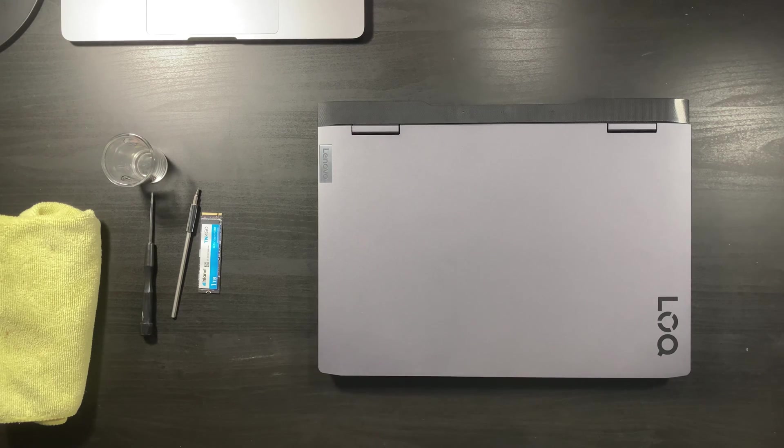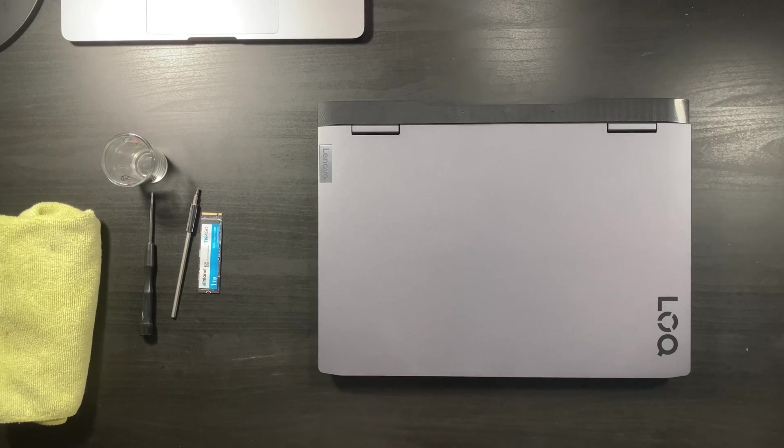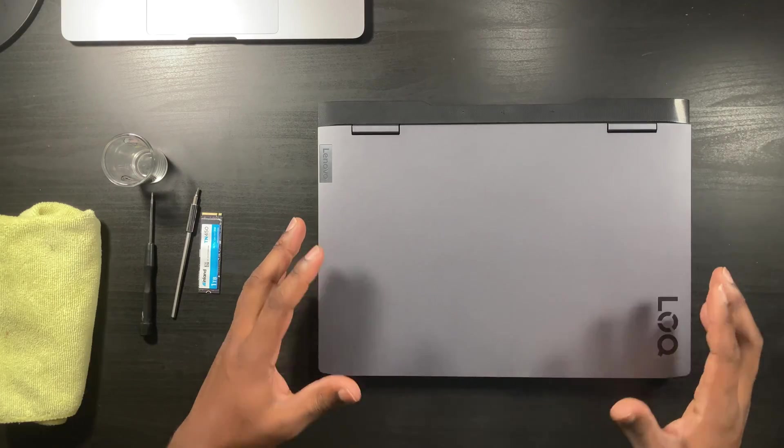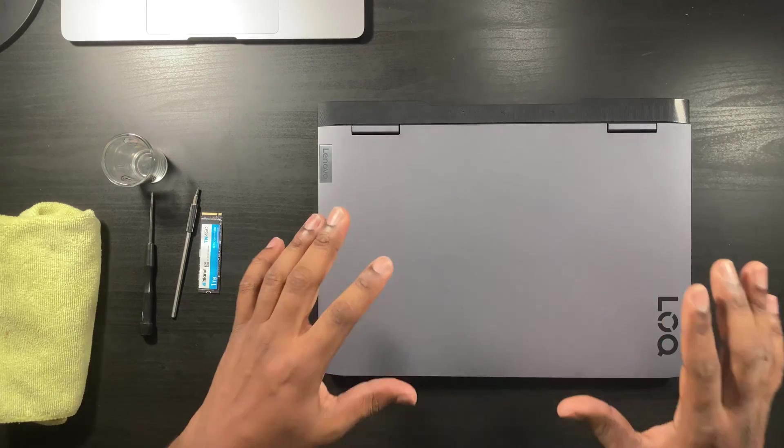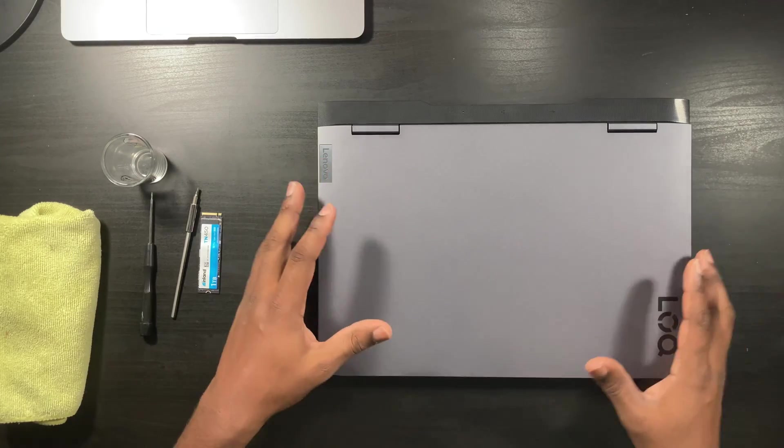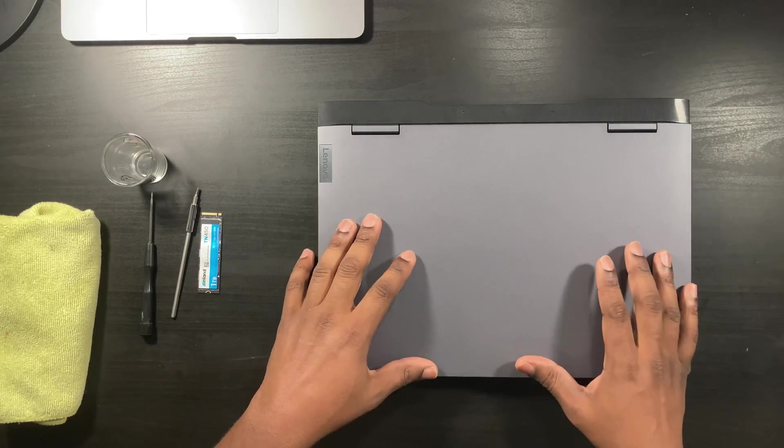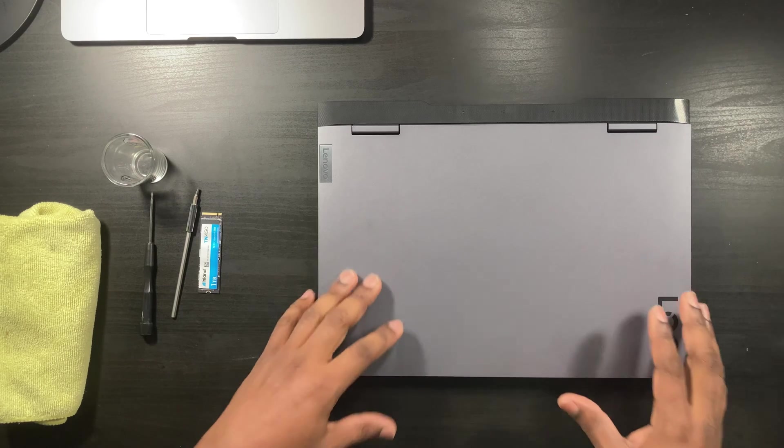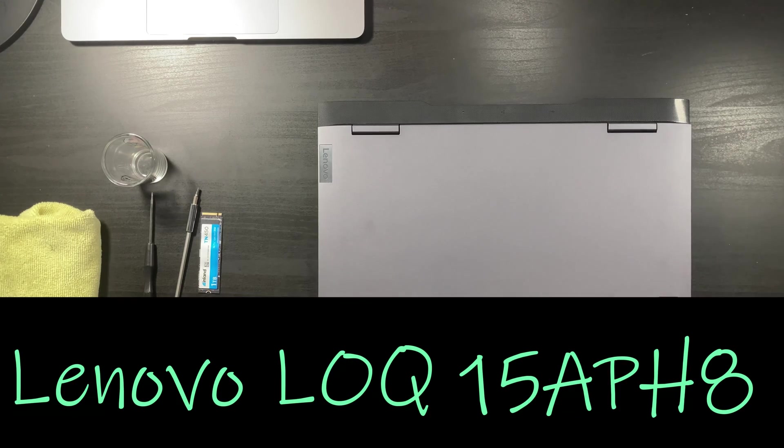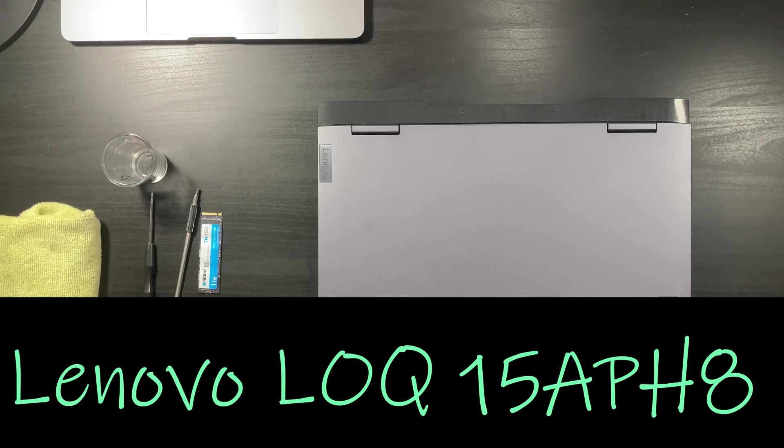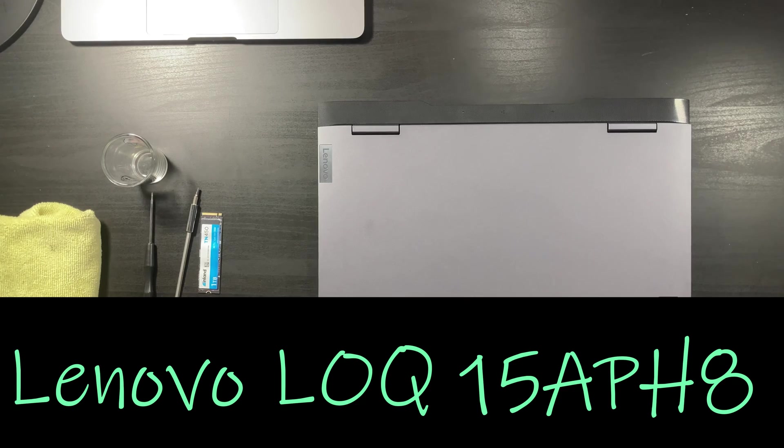What's going on YouTube? This is Charlie Eugene back with another video. Today I have an entry-level gaming laptop.